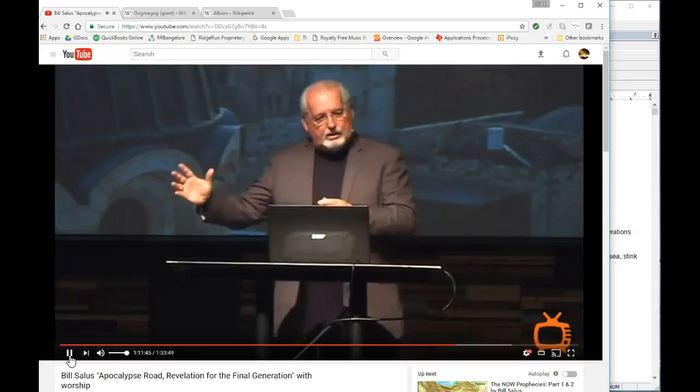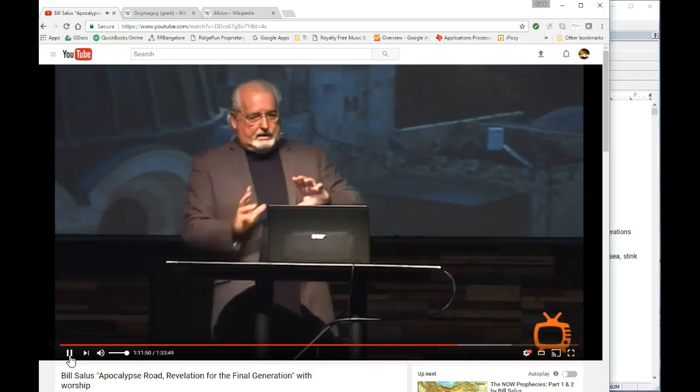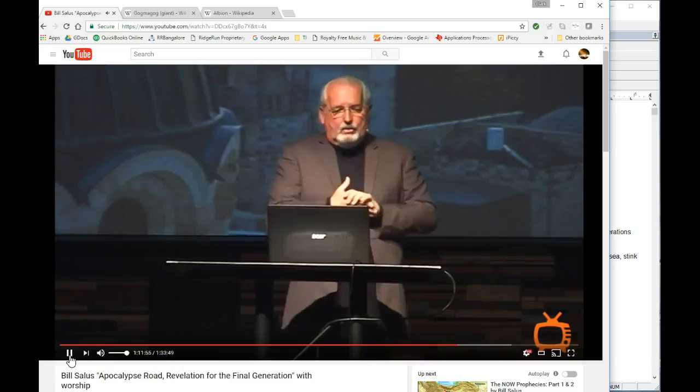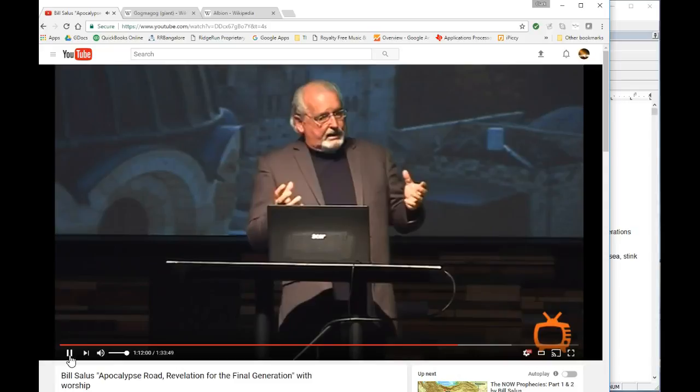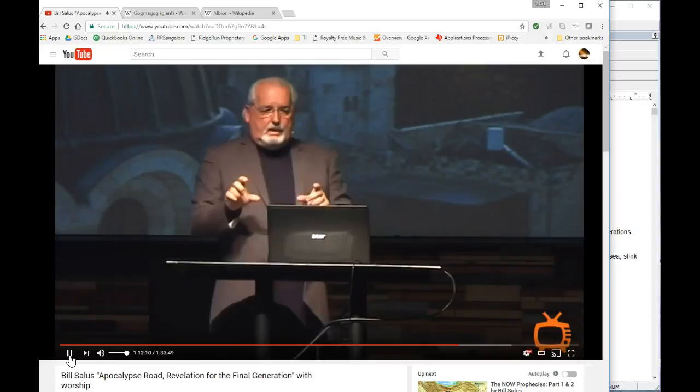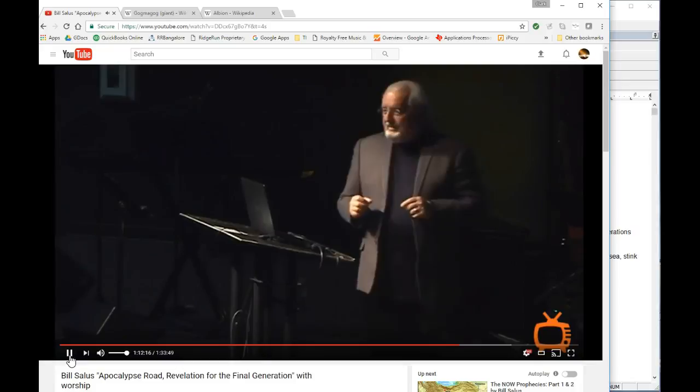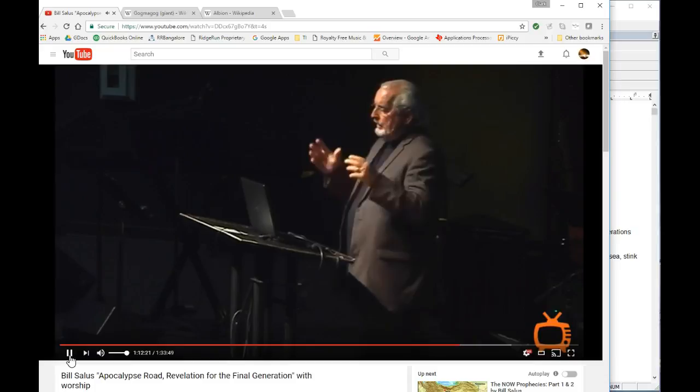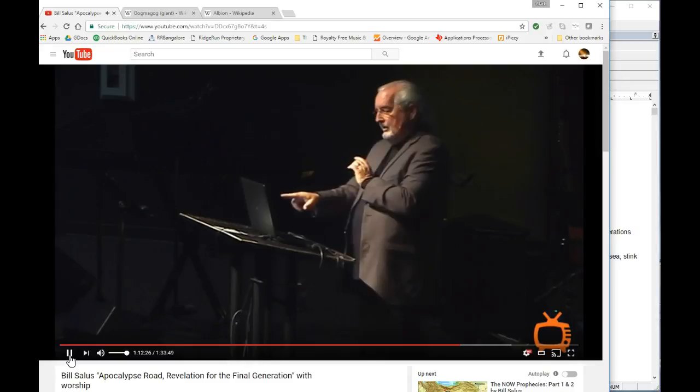Isaiah says, Because you have said we have made a covenant with death and with Sheol, we are in agreement. When the overflowing scourge passes through, it will not come to us. For we have made lies our refuge. And under falsehood we have hidden ourselves. So, they sign a covenant because they don't want to be overtaken by some overflowing scourge that's sweeping through the world. And so, they sign a covenant with that to protect themselves from that. Now, death and Hades, excuse me, death and Sheol. Sheol is a Hebrew word for the Greek word Hades. And we just talked about potential connection with the fourth horseman, death and Hades of the apocalypse.